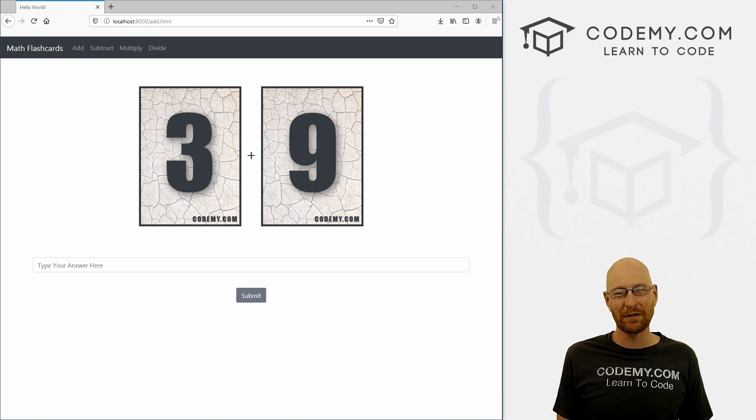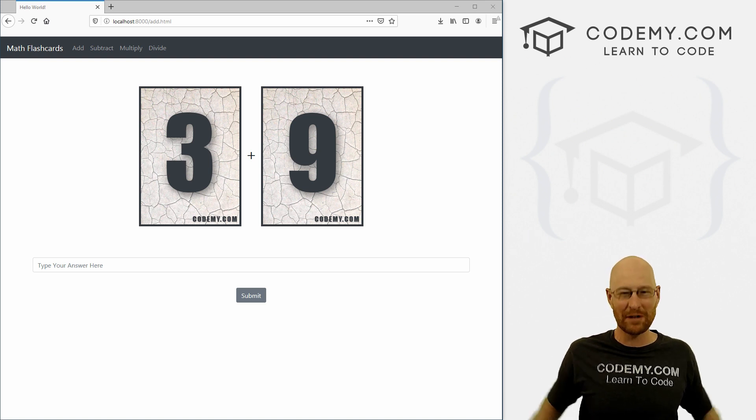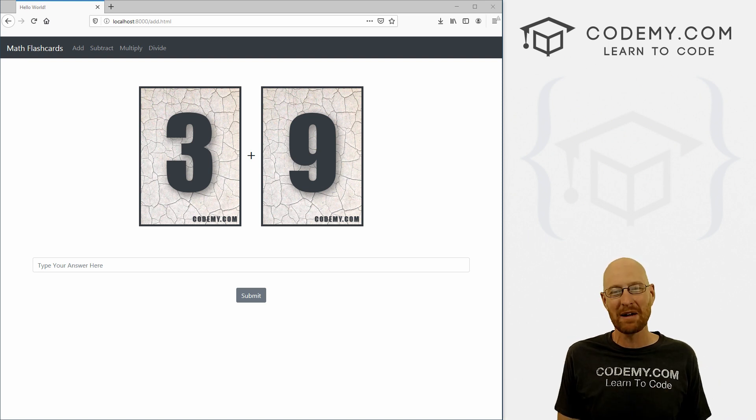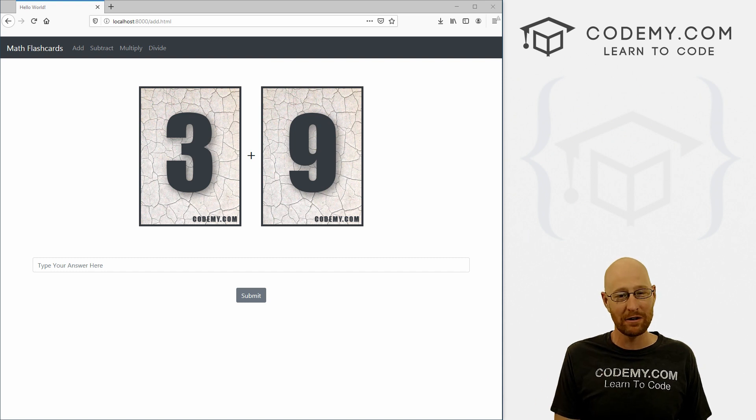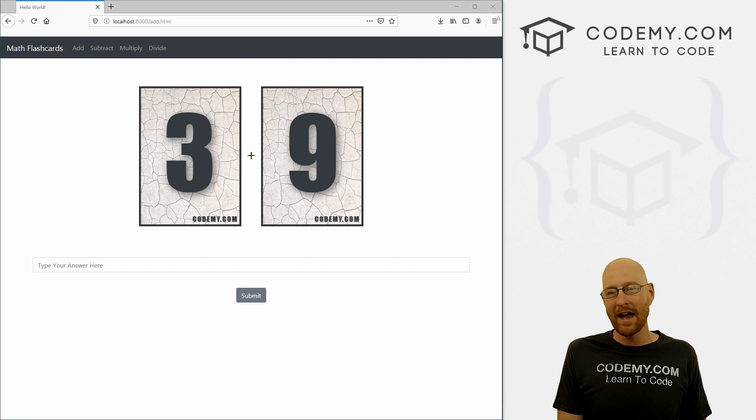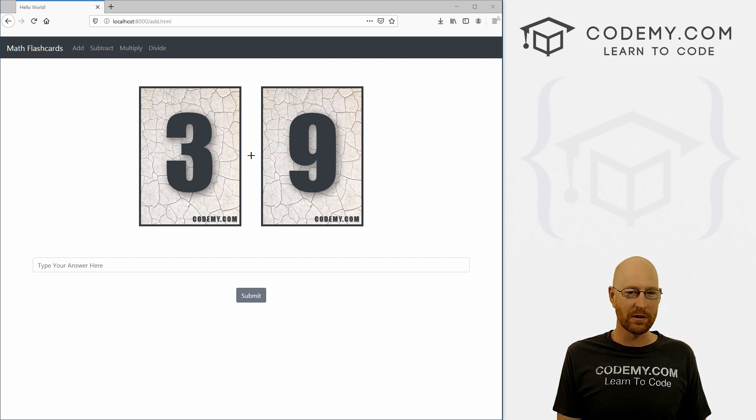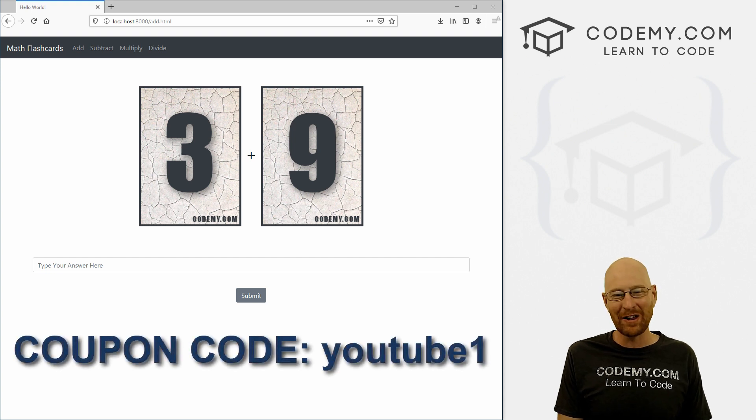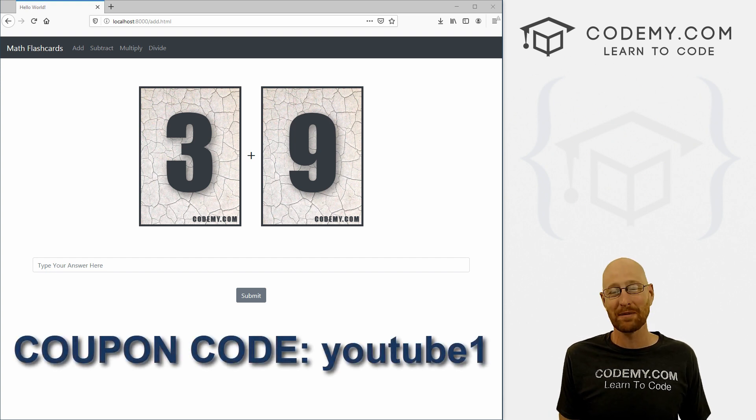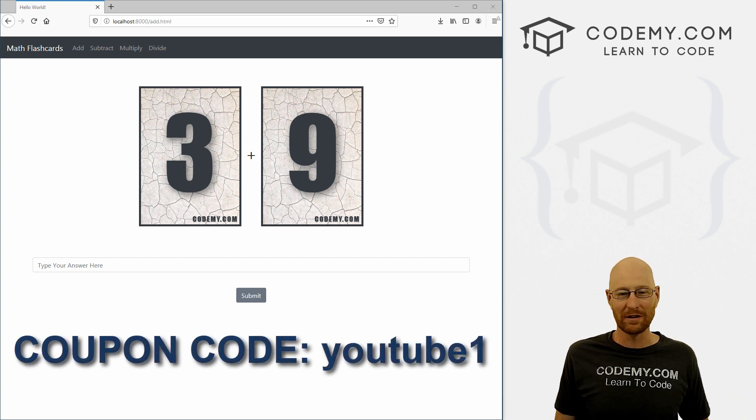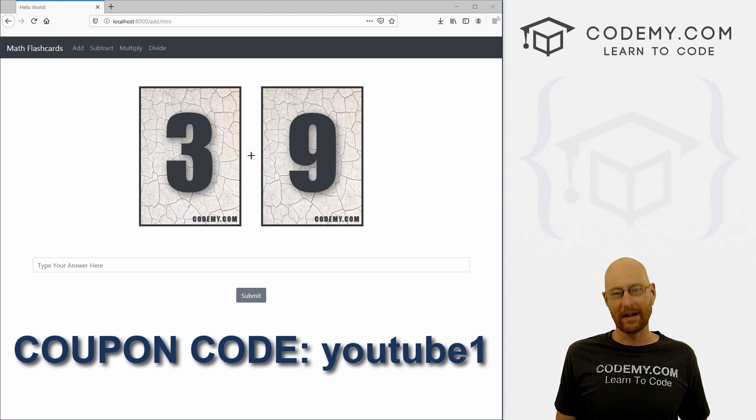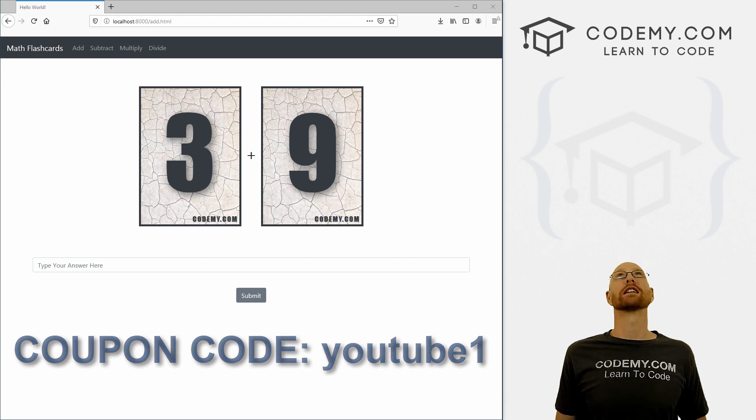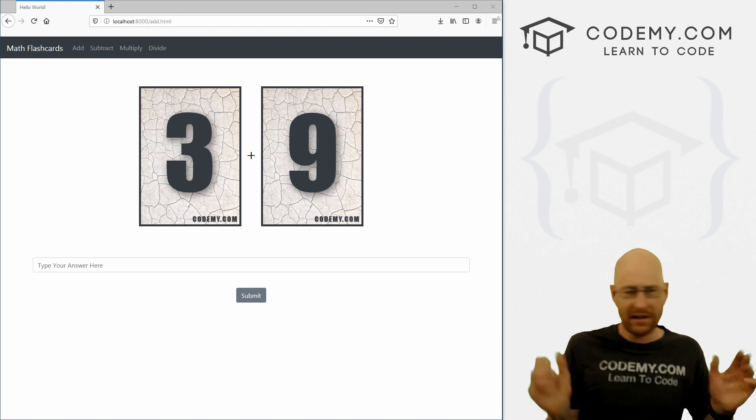But before we get started, if you liked this video and want to see more like it, be sure to smash the like button below, subscribe to the channel, give me a thumbs up for the YouTube algorithm and check out Codemy.com where I have dozens of courses with hundreds of videos that teach you to code. Use coupon code YouTube1 to get $30 off membership. That's all my courses, videos and books for one time via just $49, which is insanely cheap.